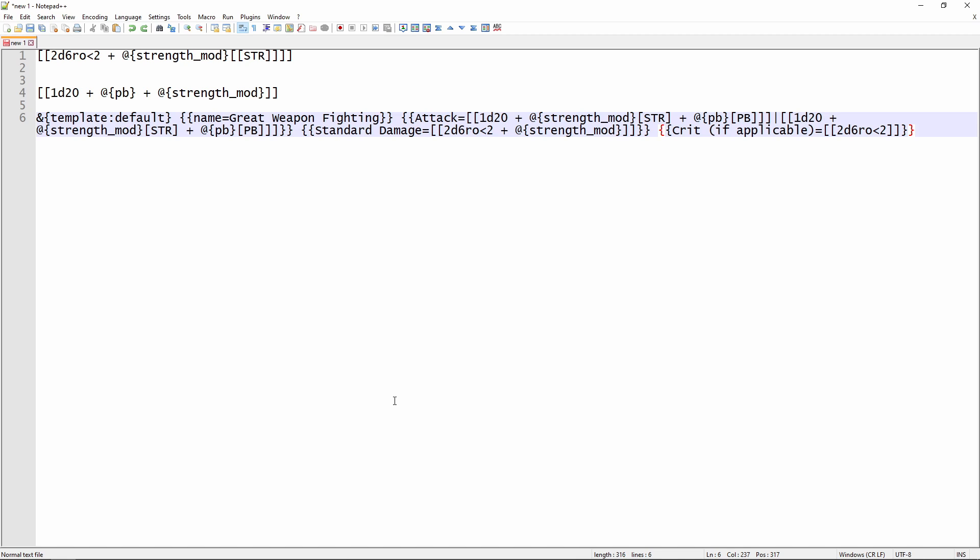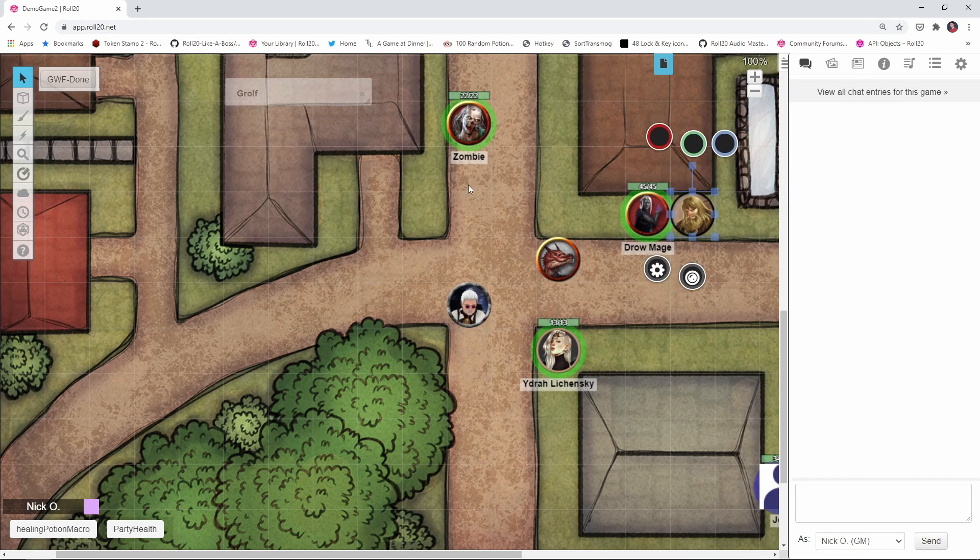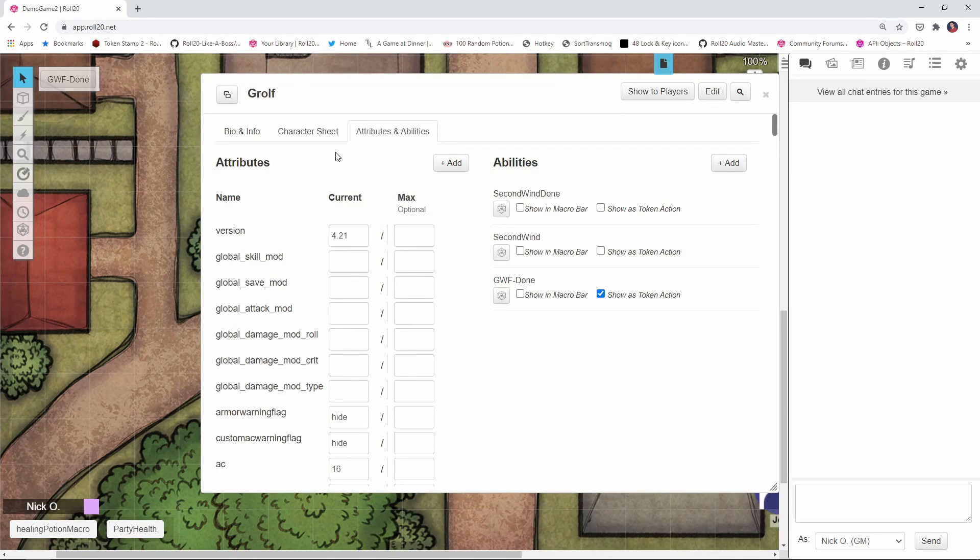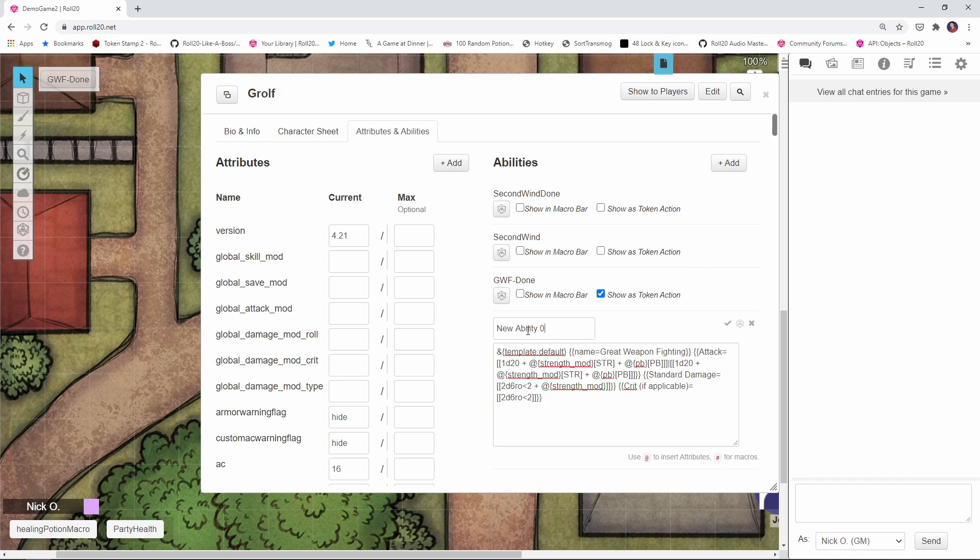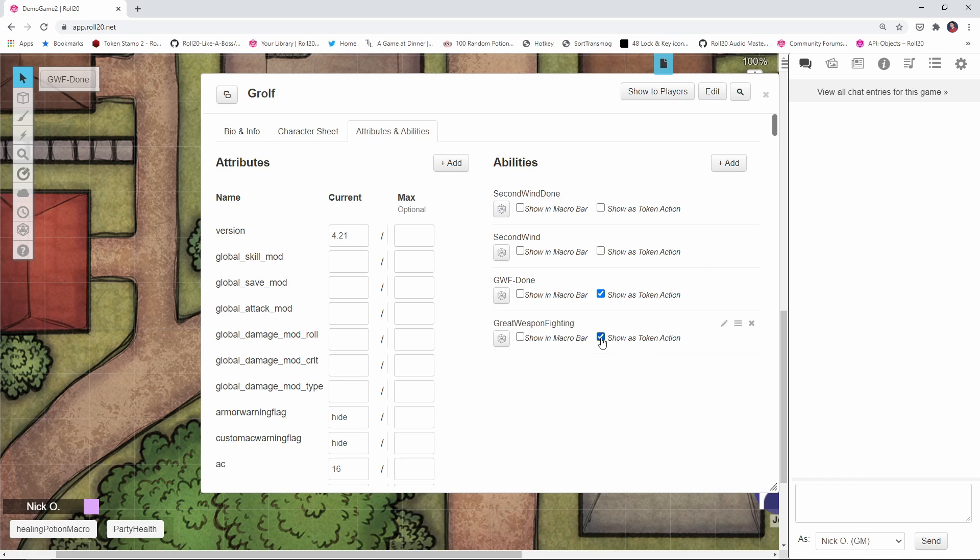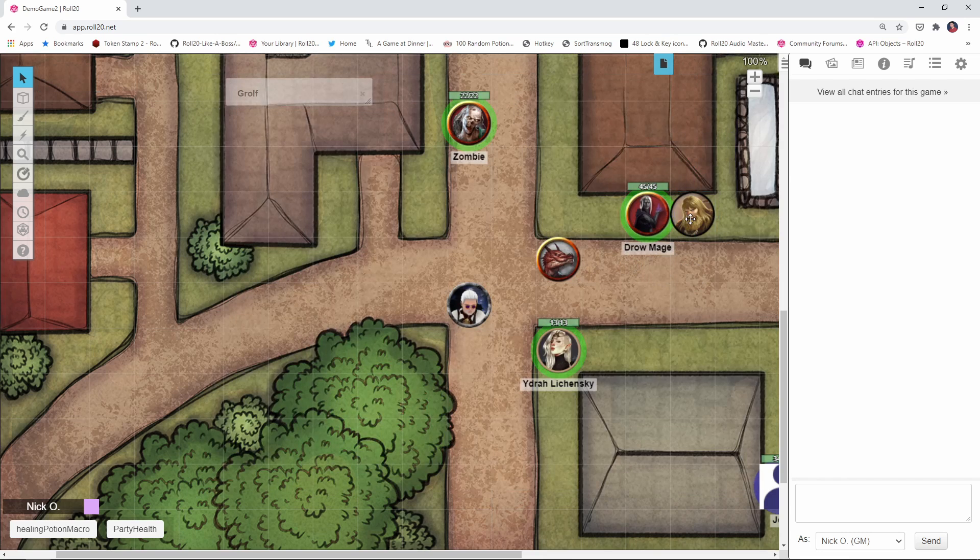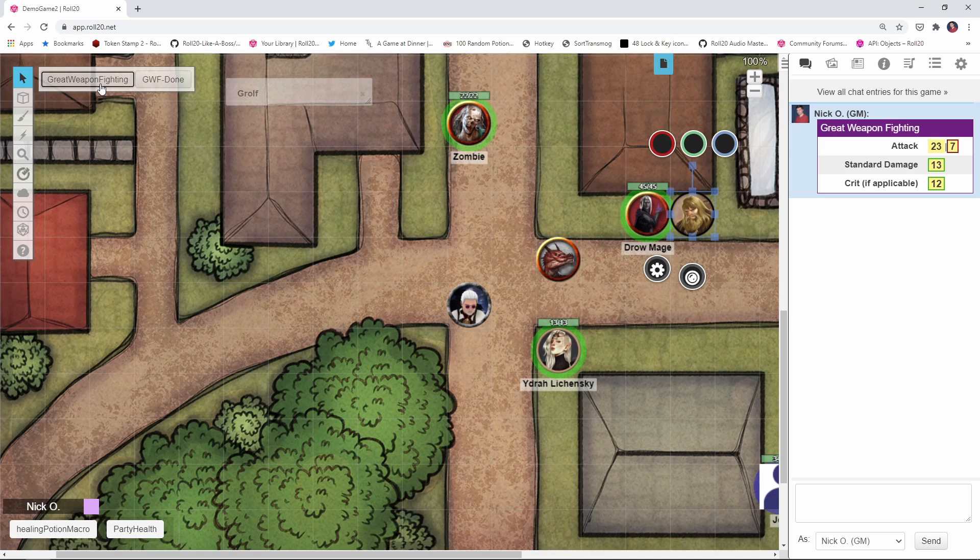But in the meantime, now that we've got this template created, what we can do is just copy this whole thing. We'll jump back into our game. I'll go to my fighter's character sheet, which is right here. I'll go to the attributes and abilities section, we'll say add, paste that in. We'll call this Great Weapon Fighting, save it, make it a token action.